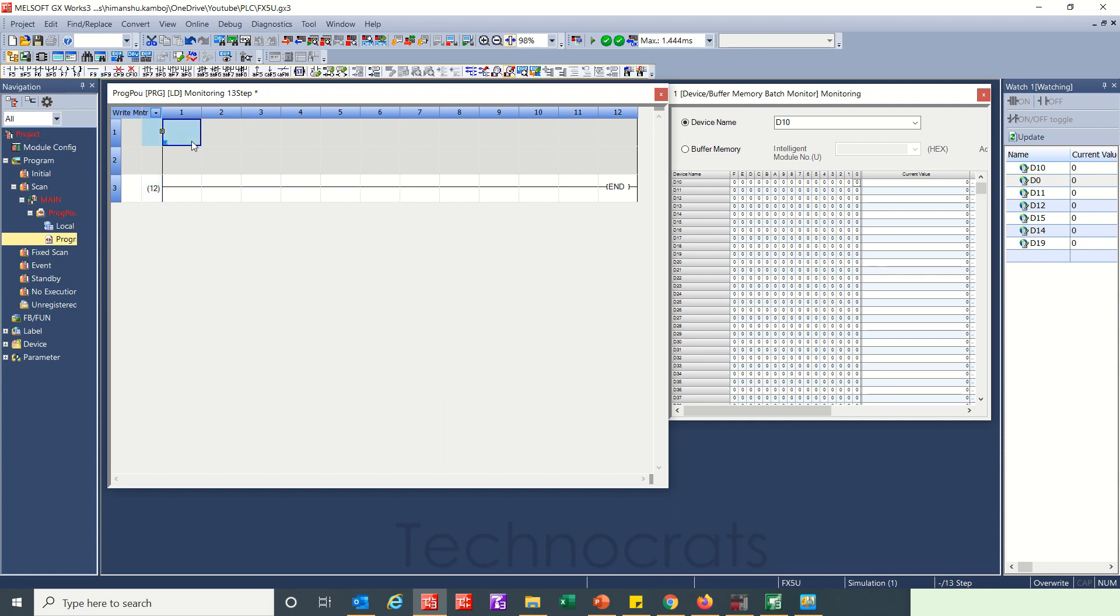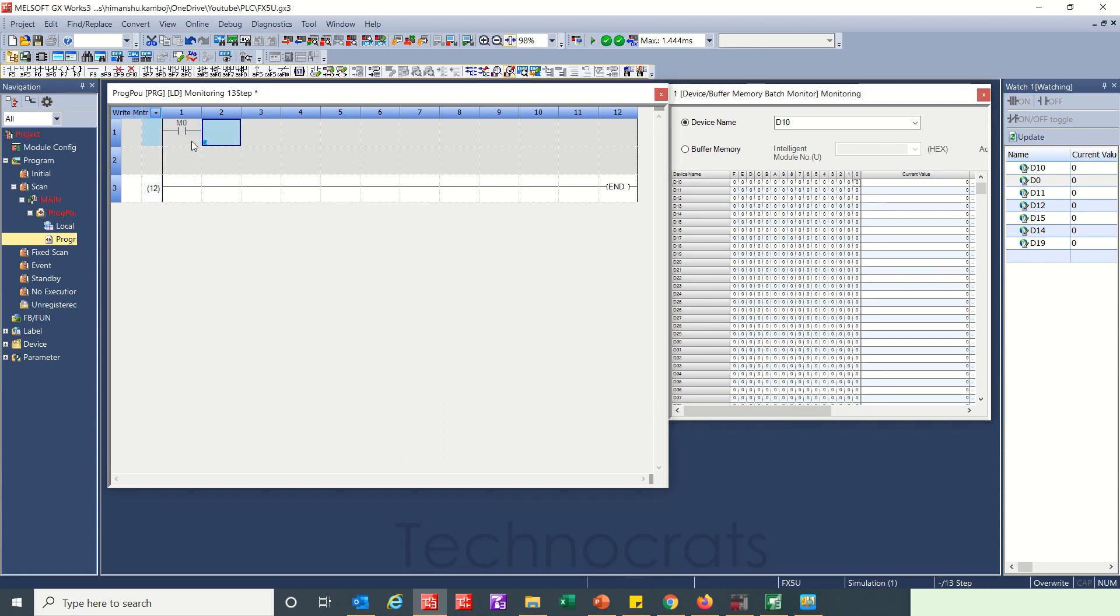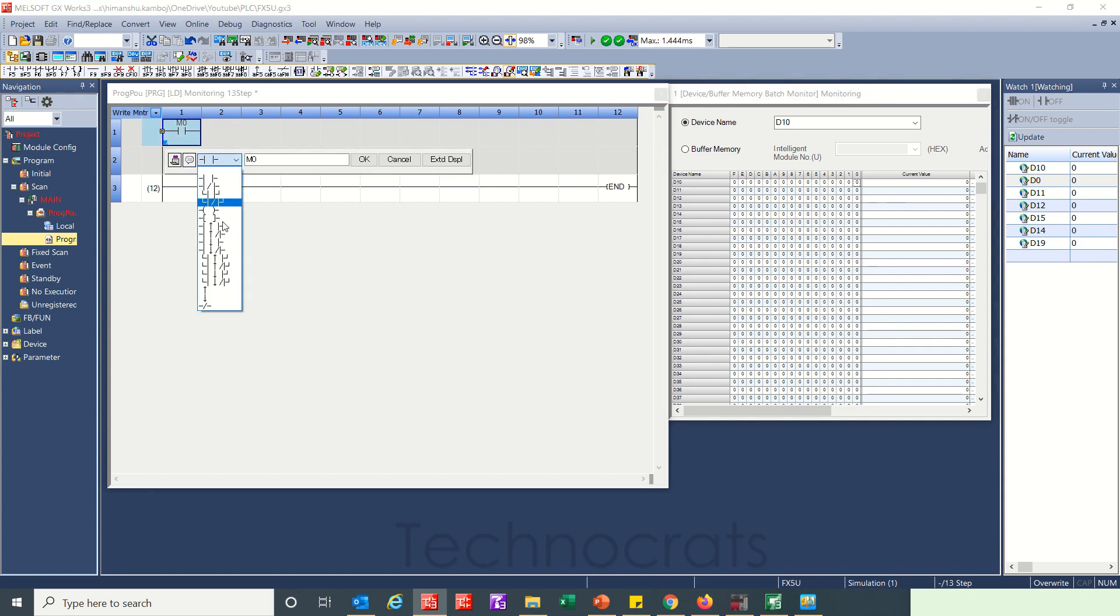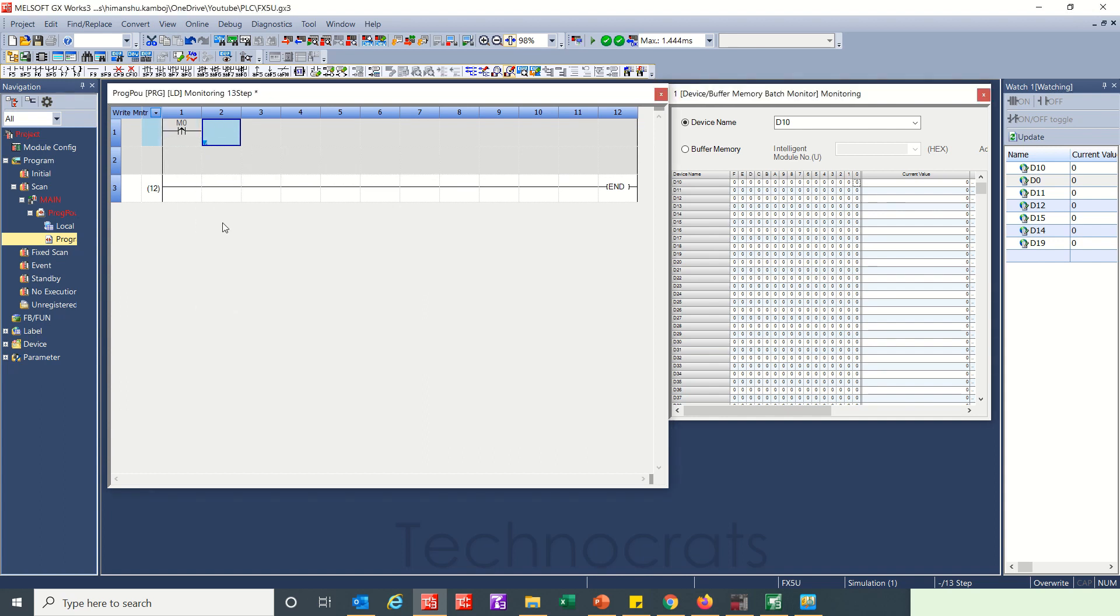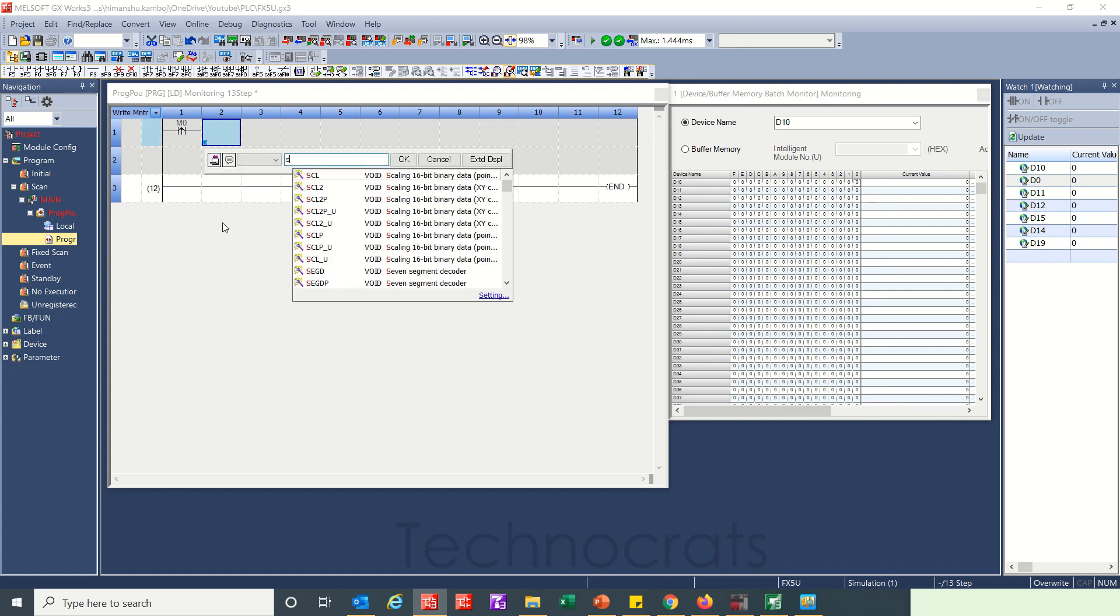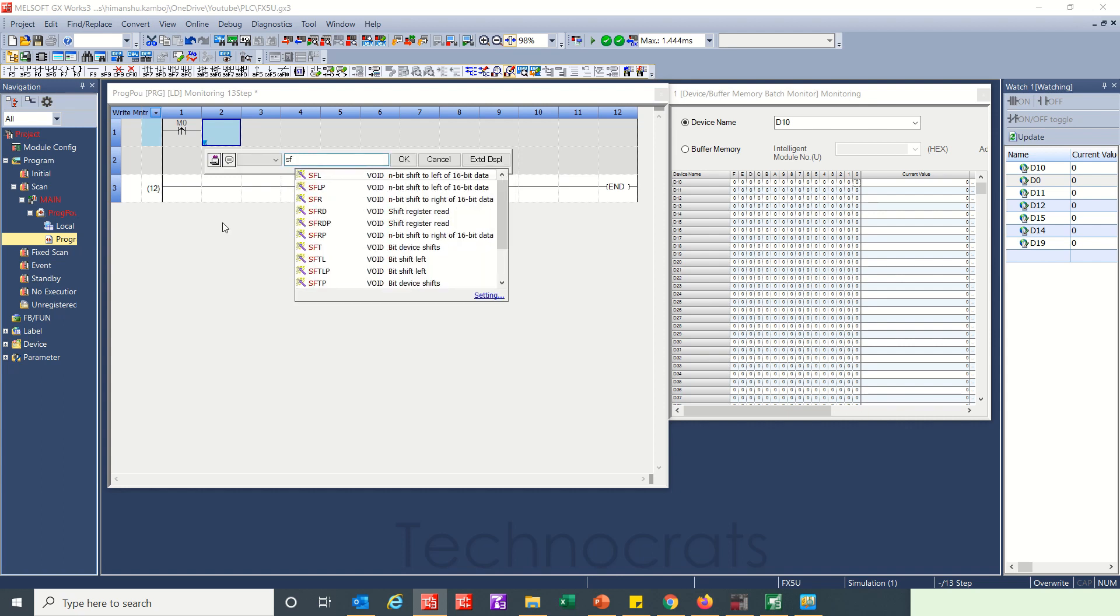First zero to use a rising edge. First let's use SFL, that is n bit shift to left of 16 bit data.